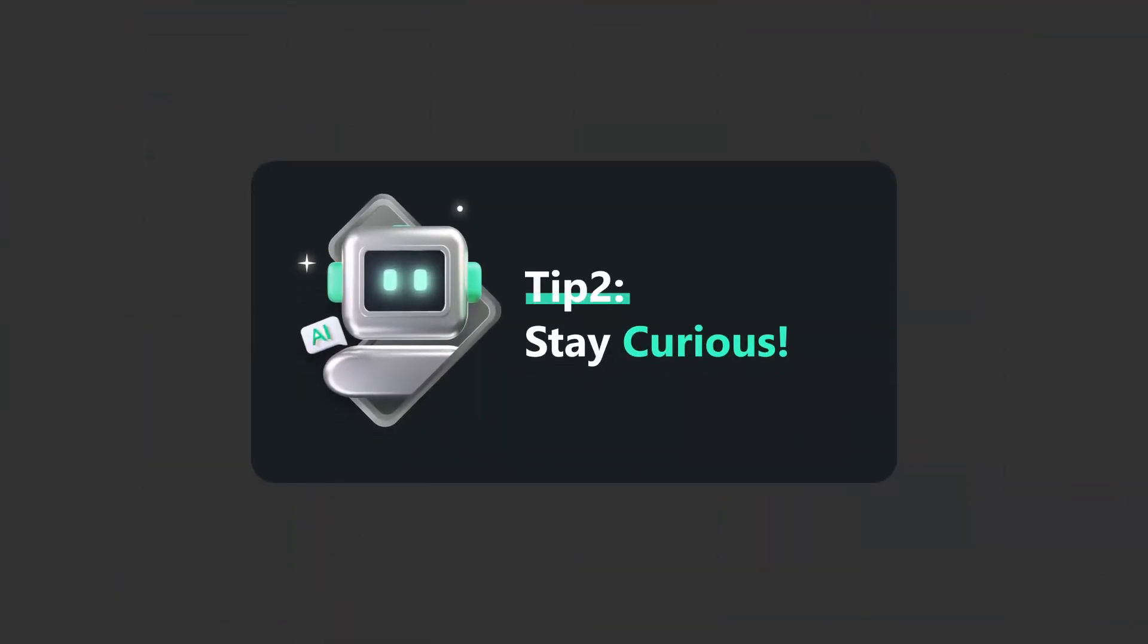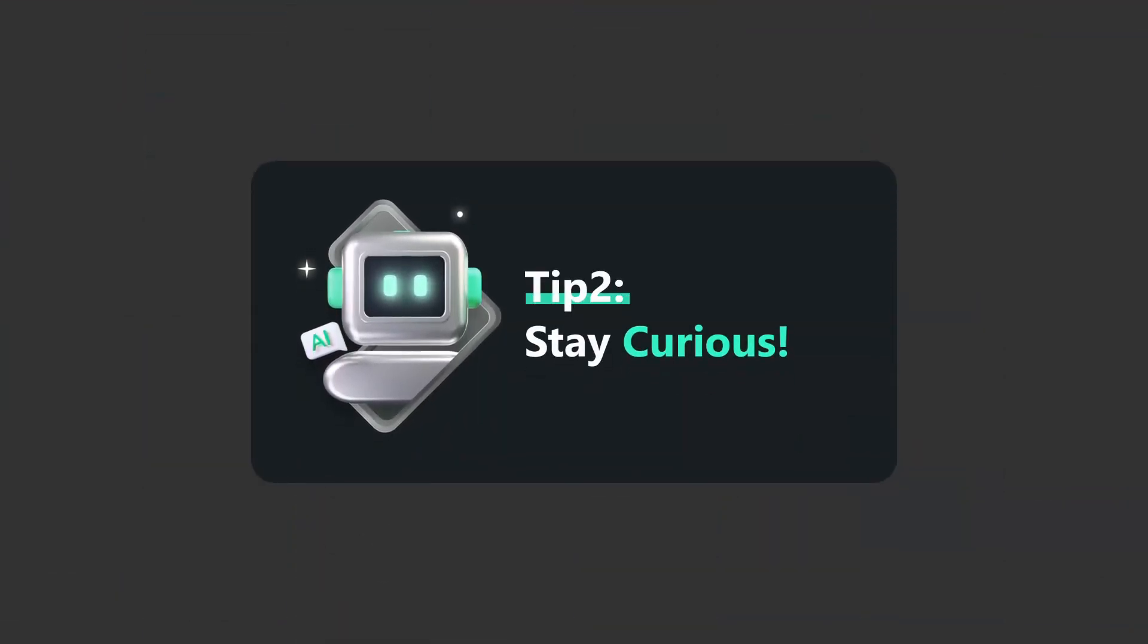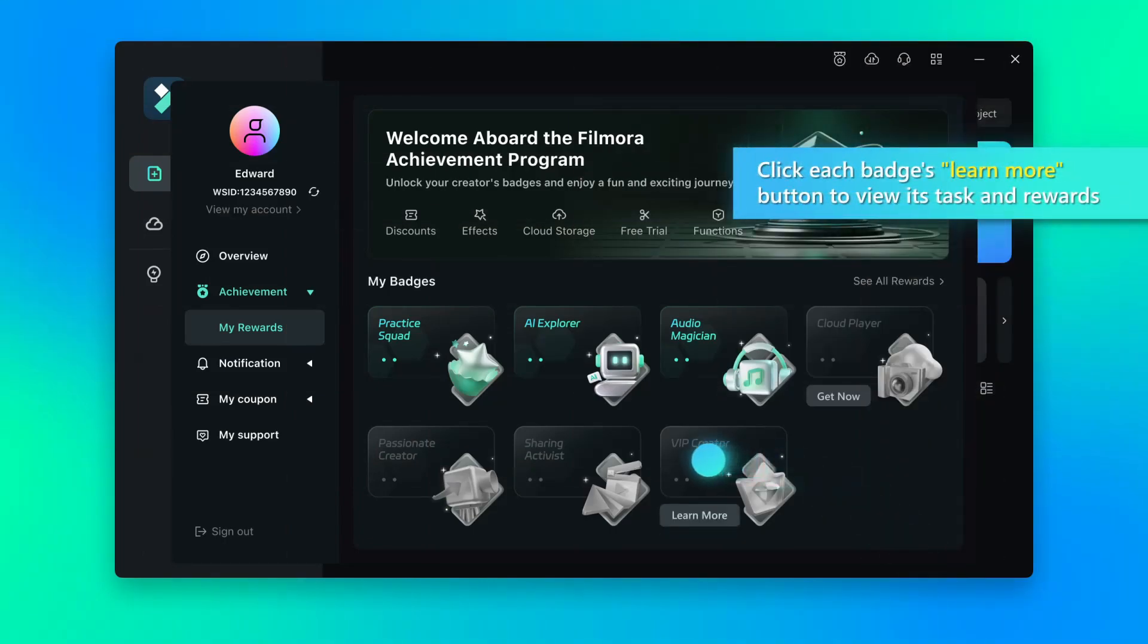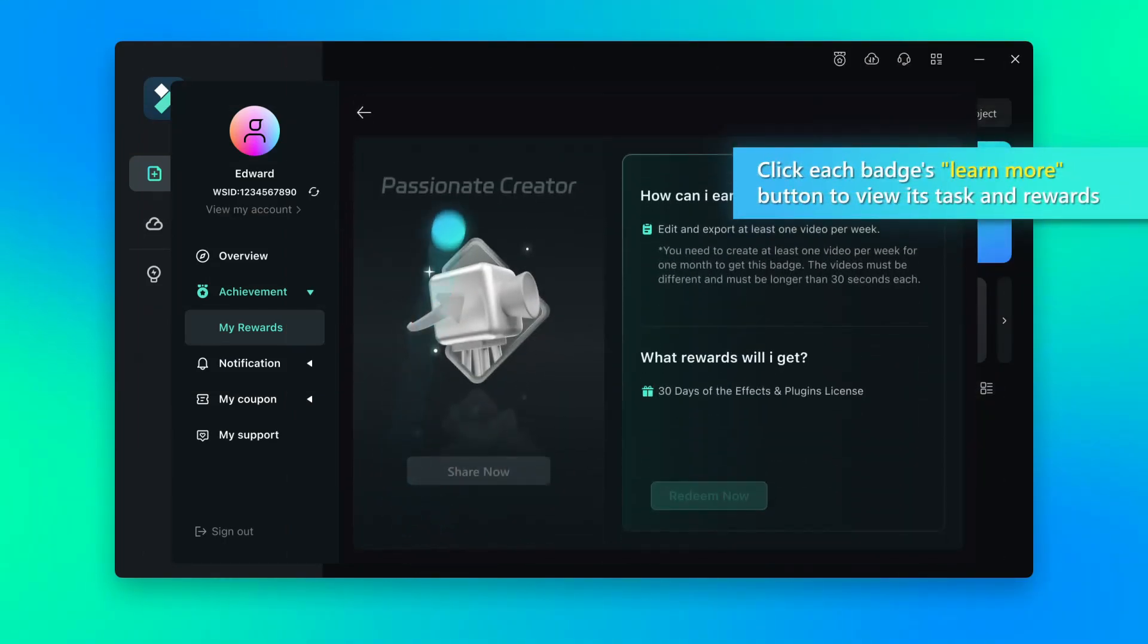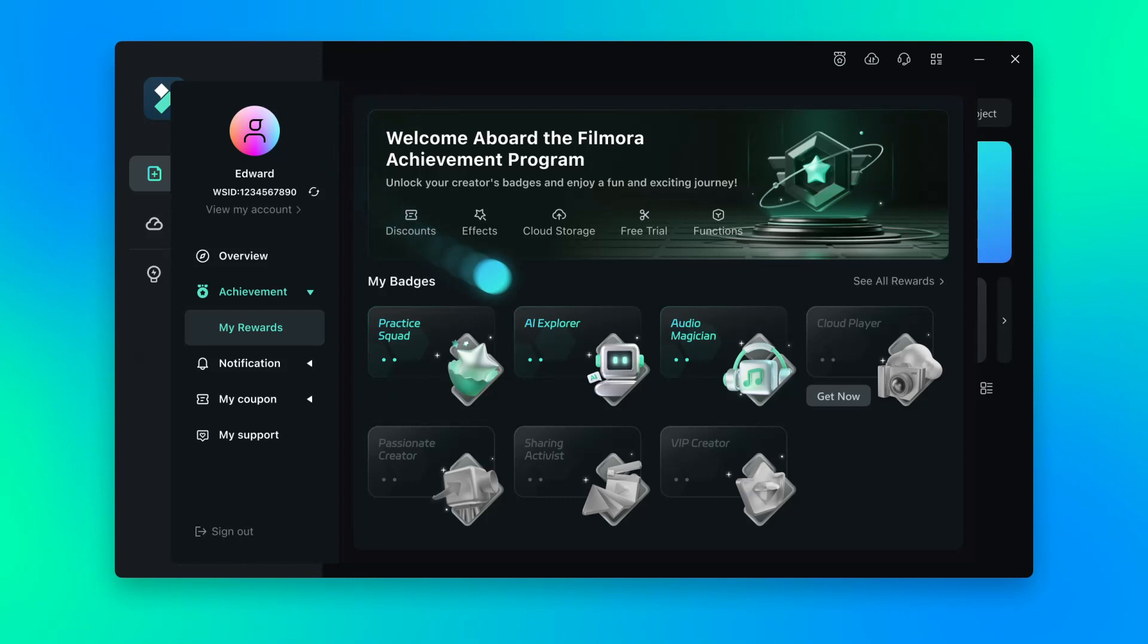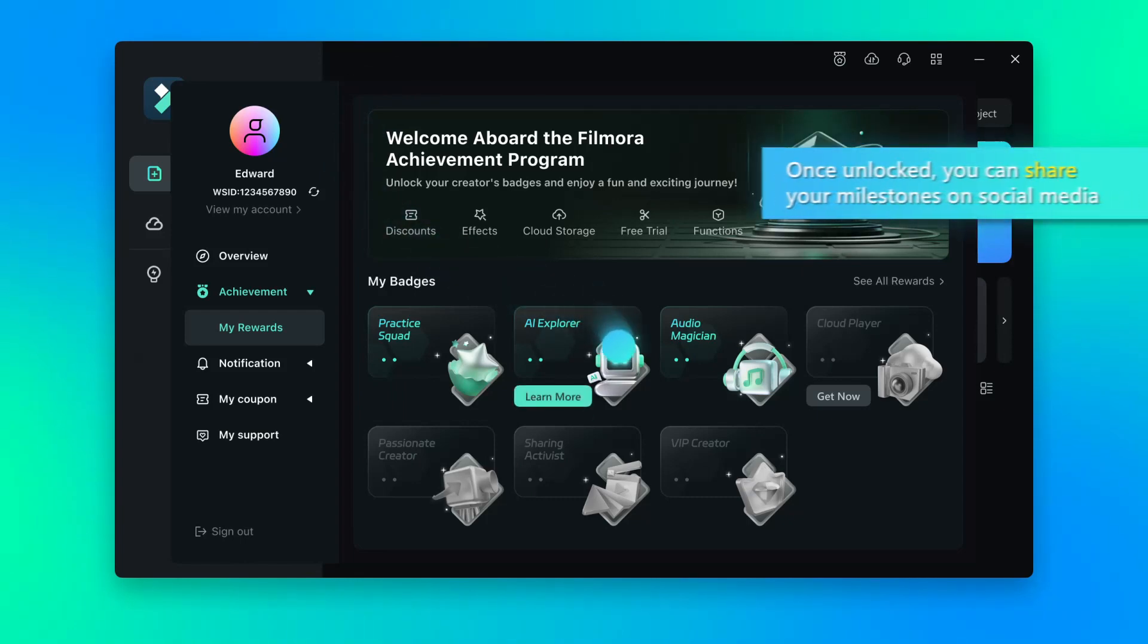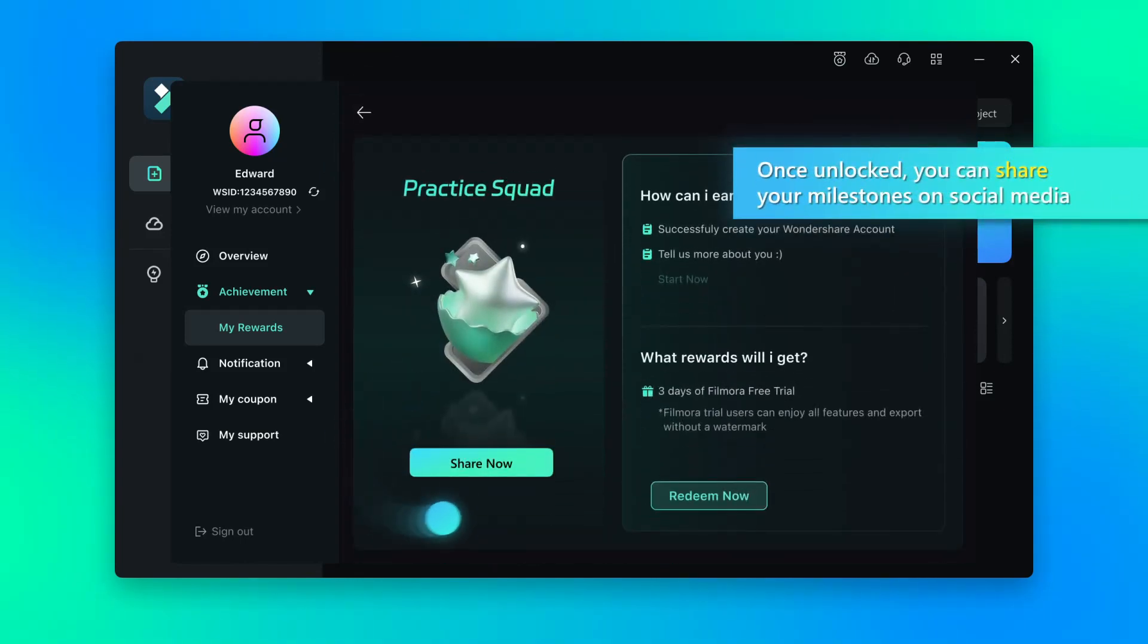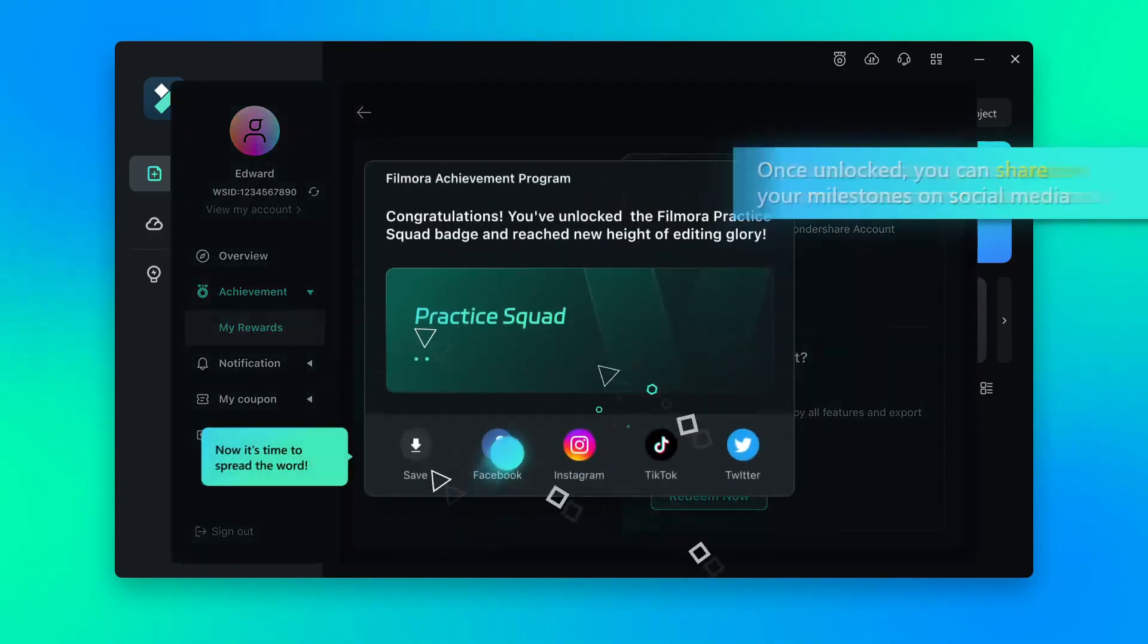Tip 2, stay curious. Click each badge's Learn More button to view its task and rewards. Once unlocked, you can share your milestones on social media.